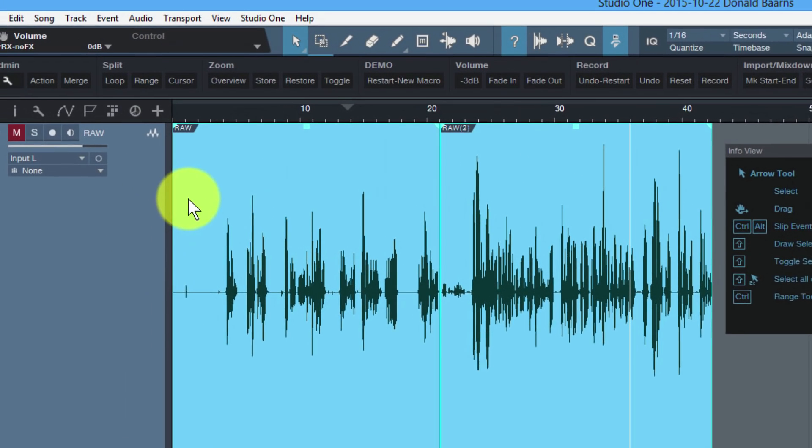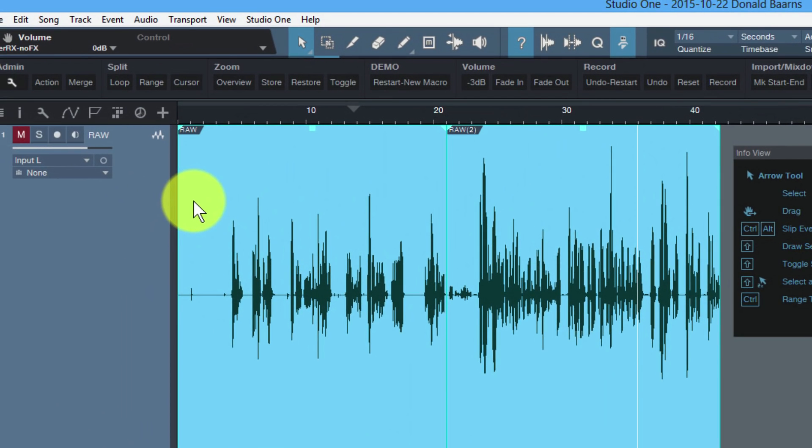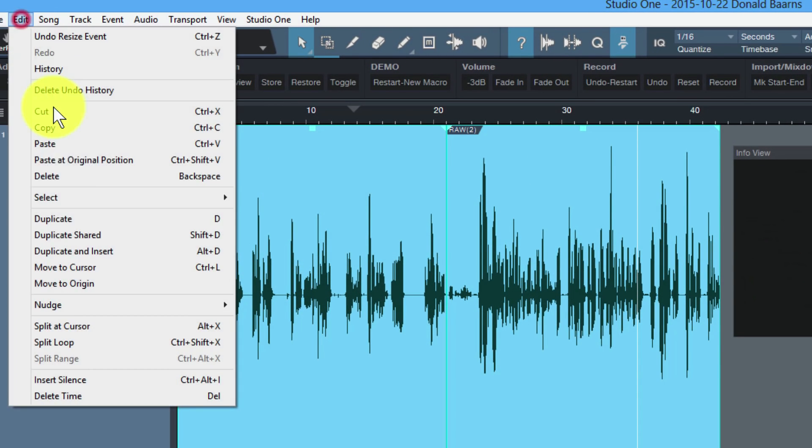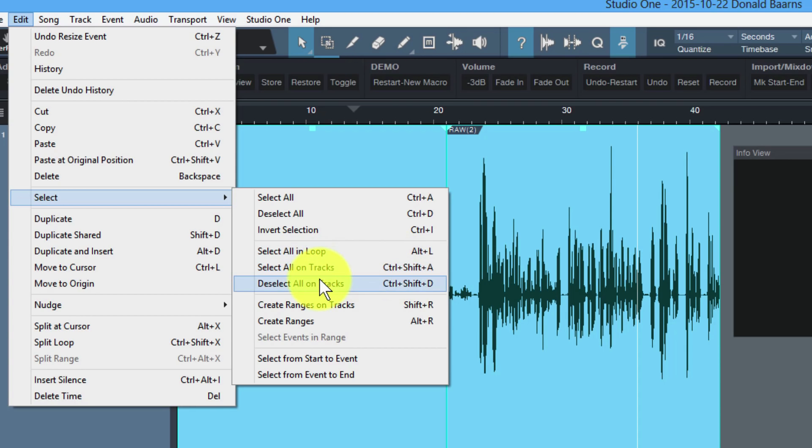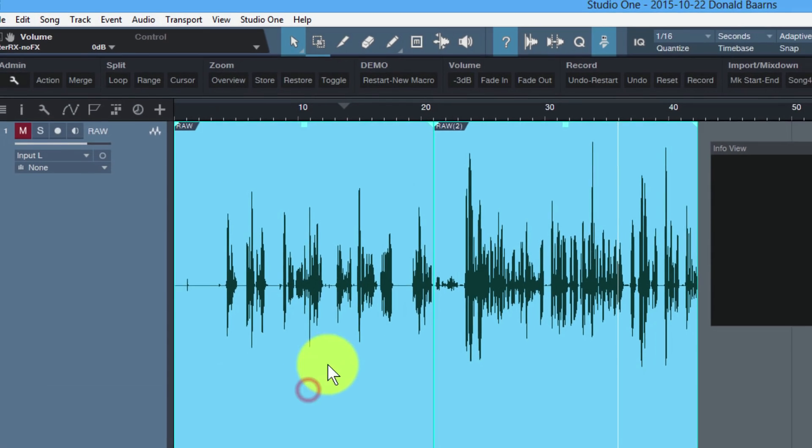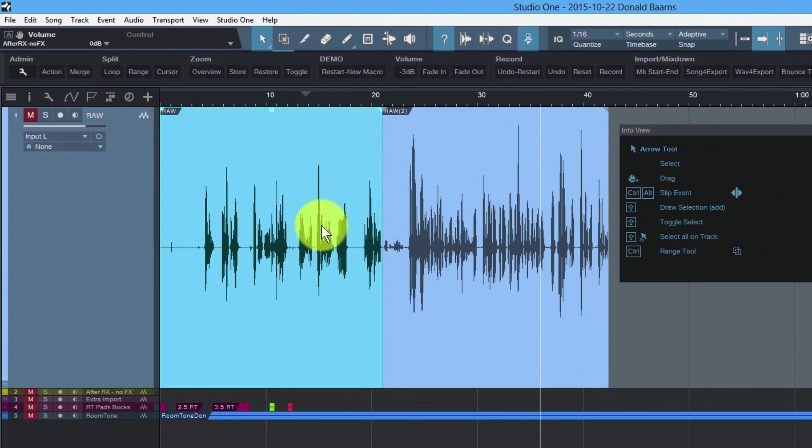You probably know Control-Shift-A will do the same thing. There's a menu here where we can choose Edit, Select, Select All on Tracks. You can do it that way. So there's a keyboard shortcut for it, there's a menu choice for it, but there's also a Double-Click event with a Shift key. And you can learn that in the Info view.